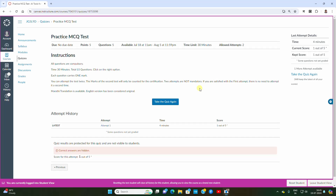In this interface you can see how many attempts have been made. Since I have given attempt one, I can see attempt one and its marks. In this practice test there are only five questions, and I got one mark out of five. You can also see the history of the first attempt here.